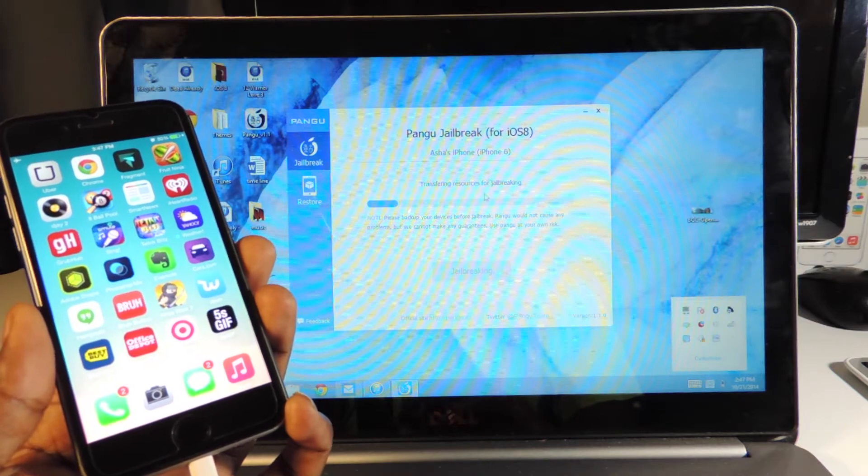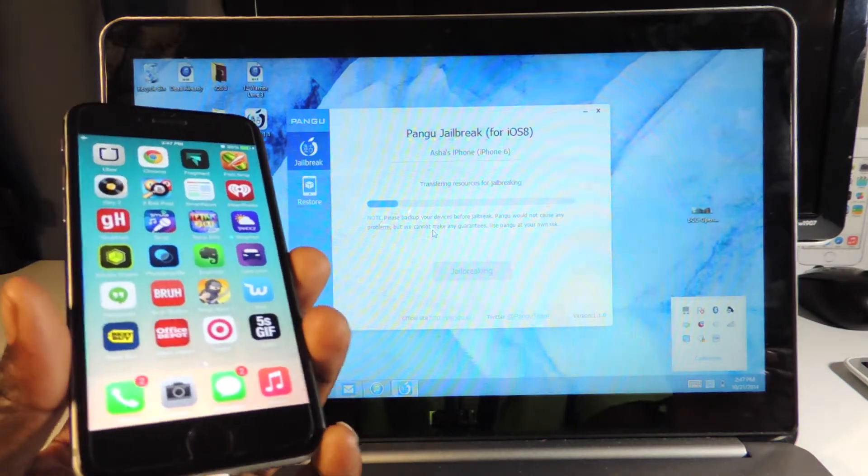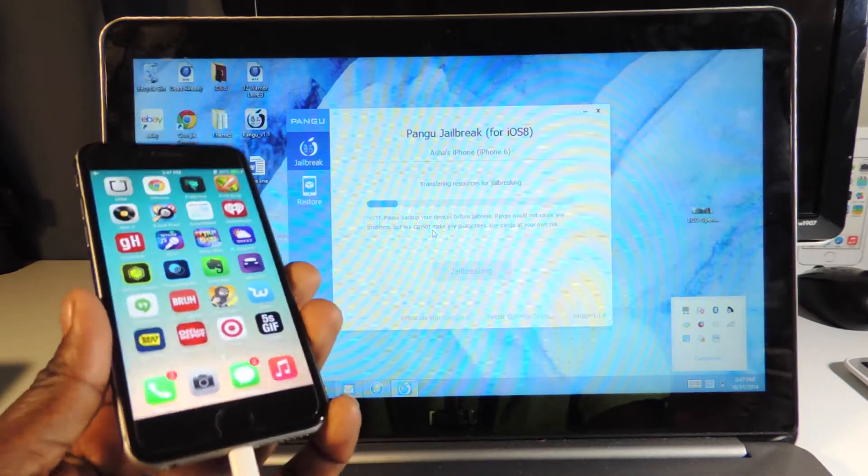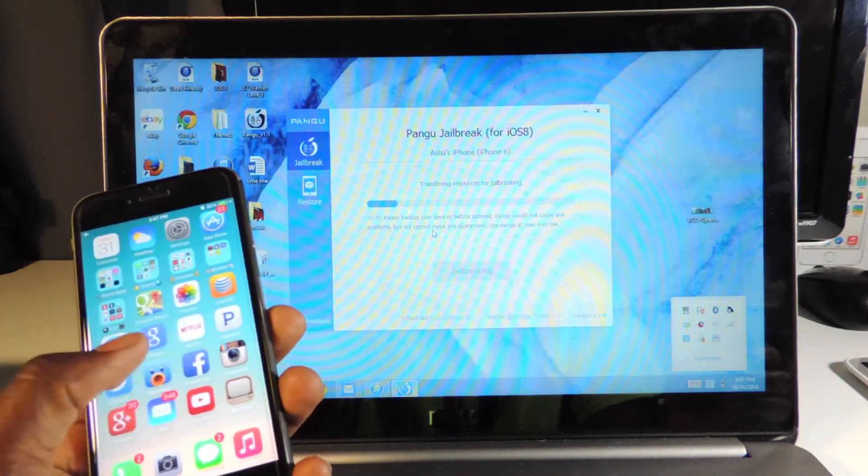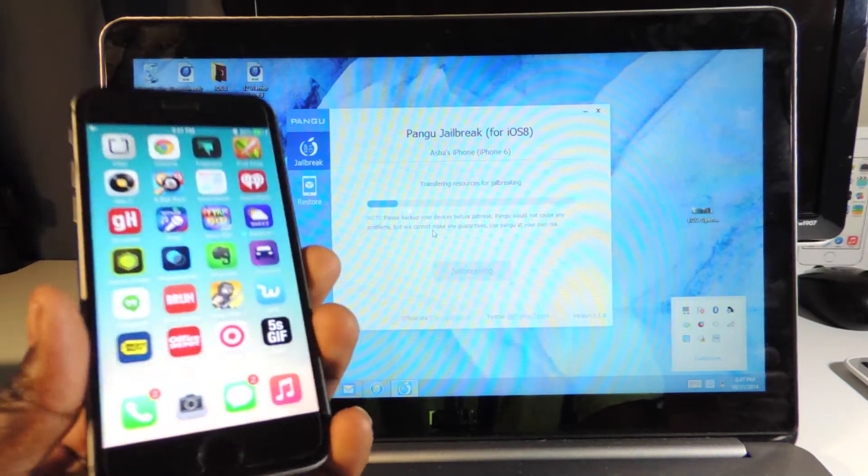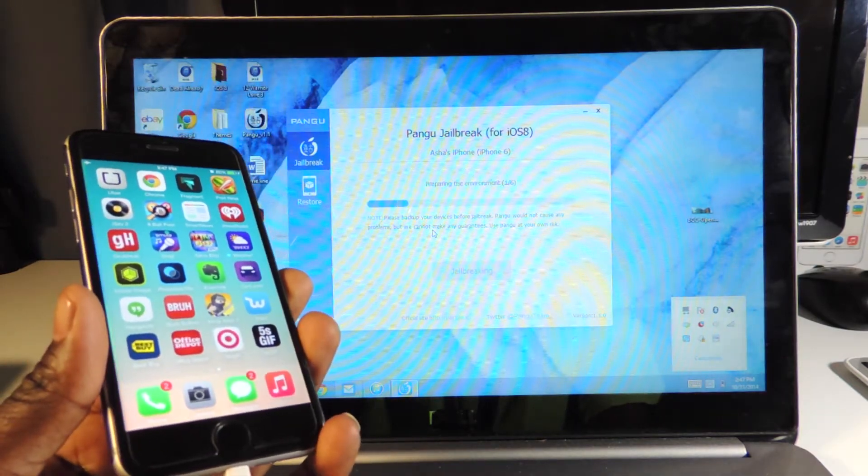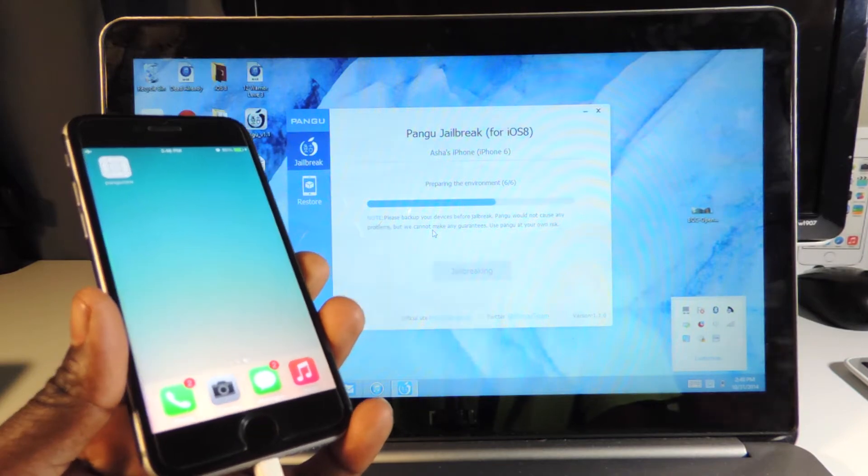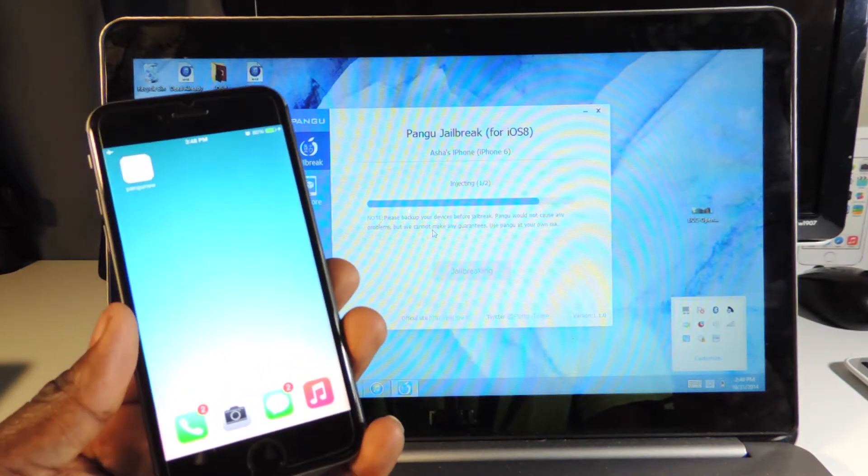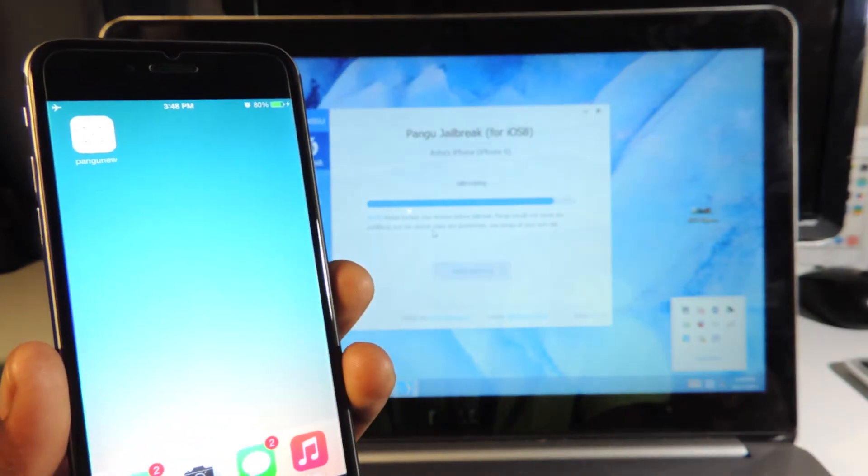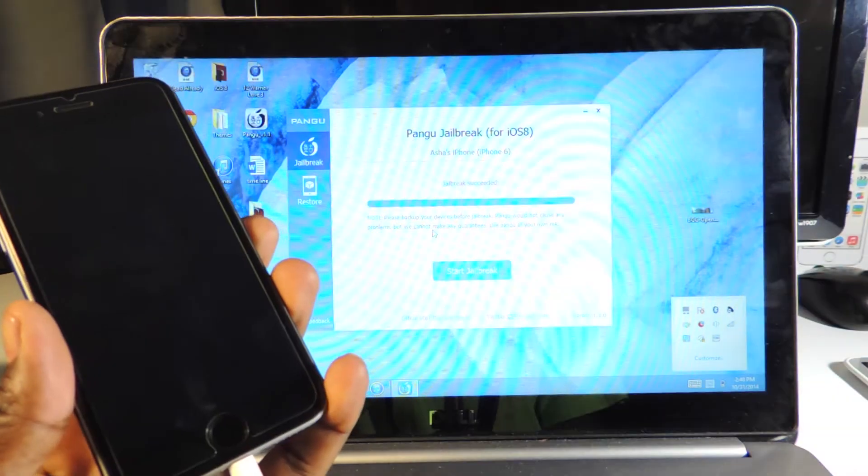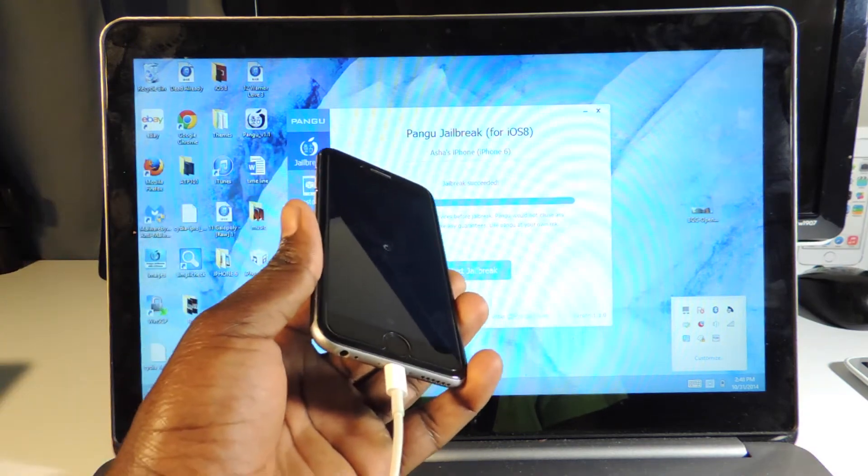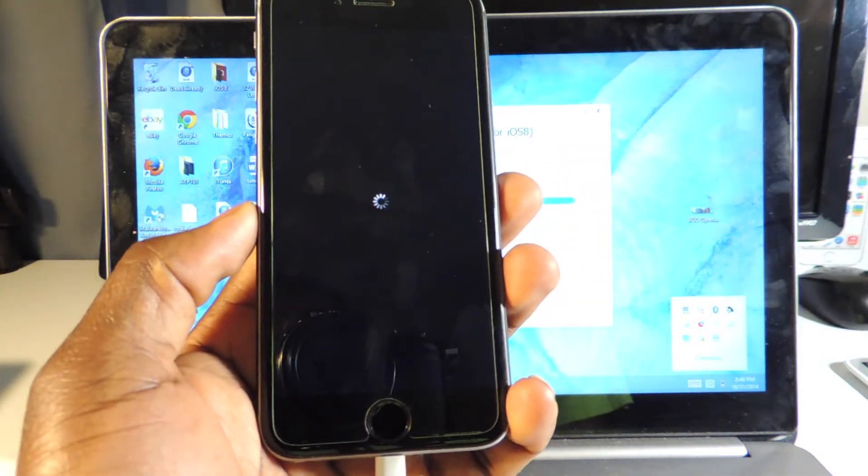It's telling us everything now in English, not in Chinese like before. Again guys, this is a one-click jailbreak. Once you're done jailbreaking, the only thing you're going to see on your phone is Cydia and the Pangu app. If you're already jailbroken using Pangu's first version, all you have to do is go to the app and install the stuff there.